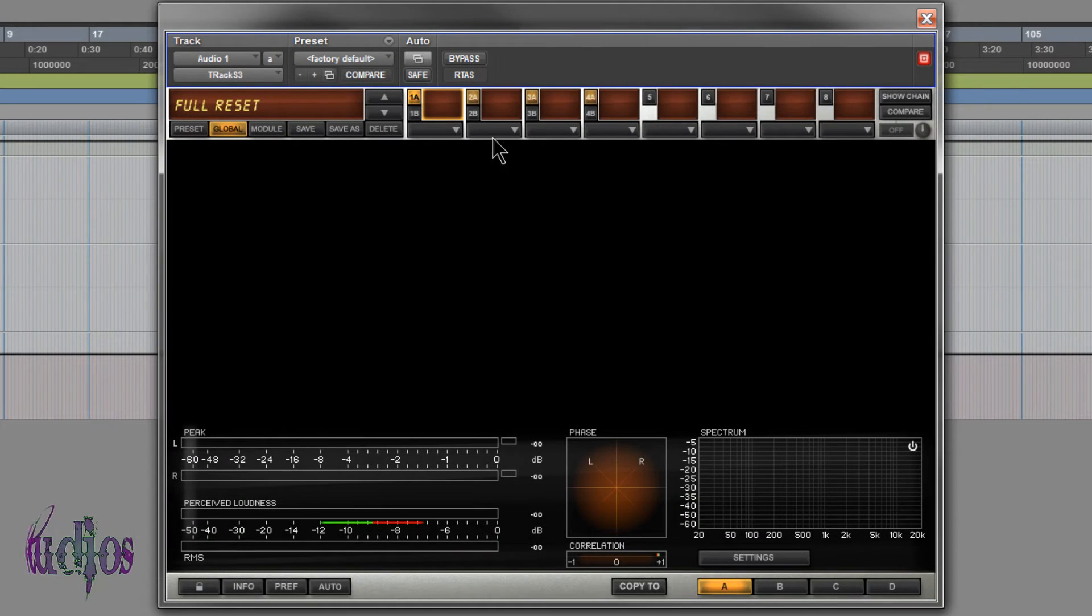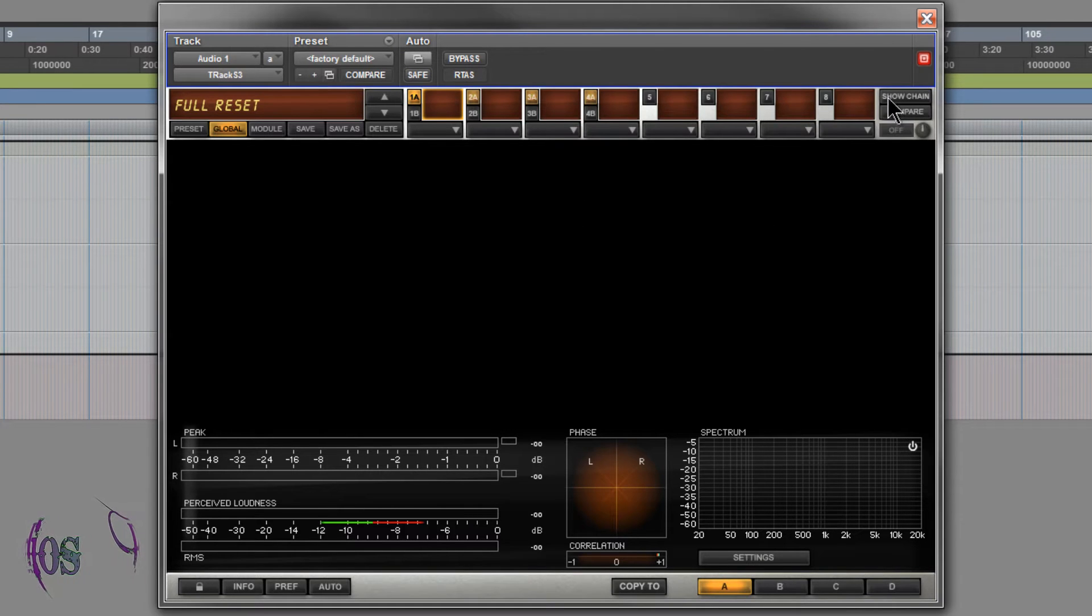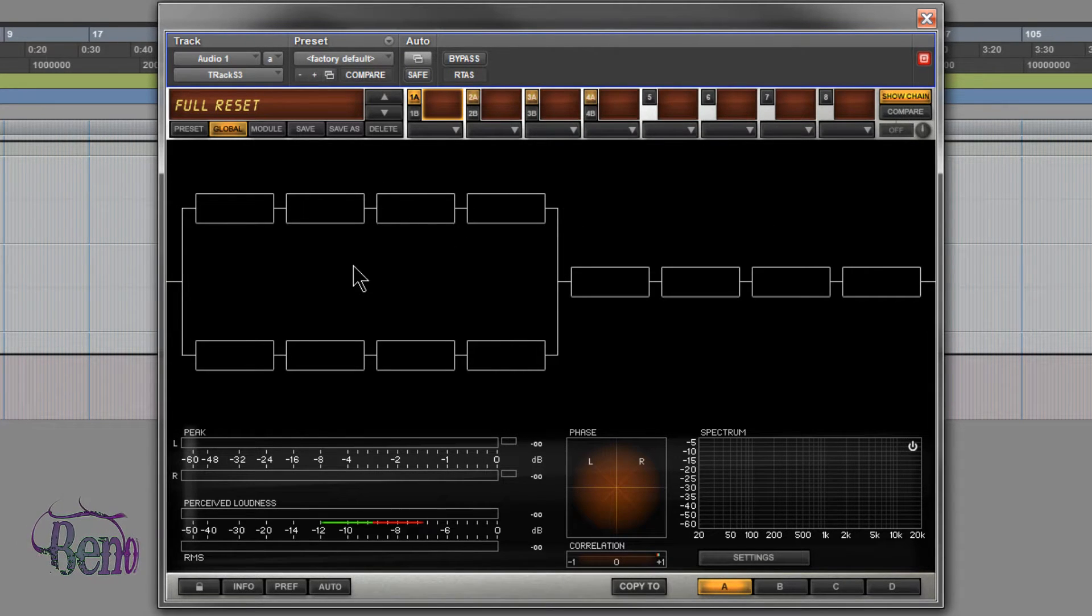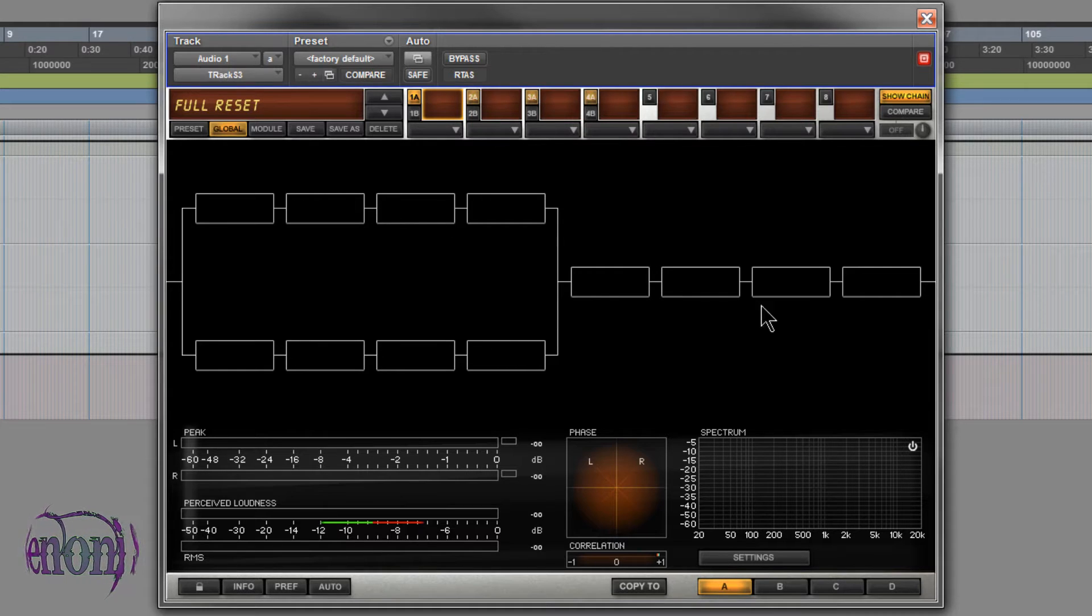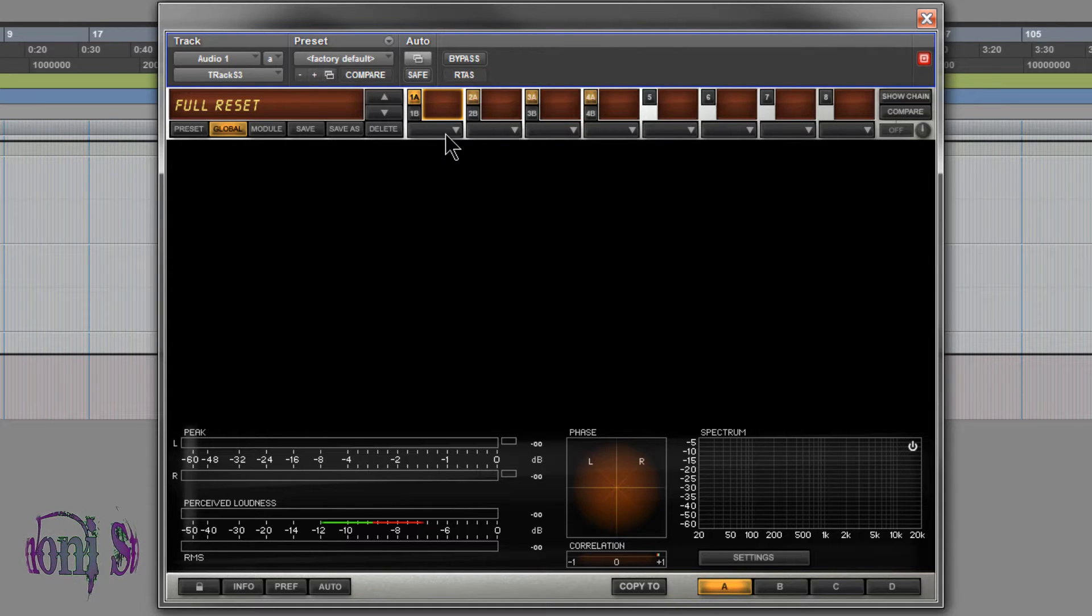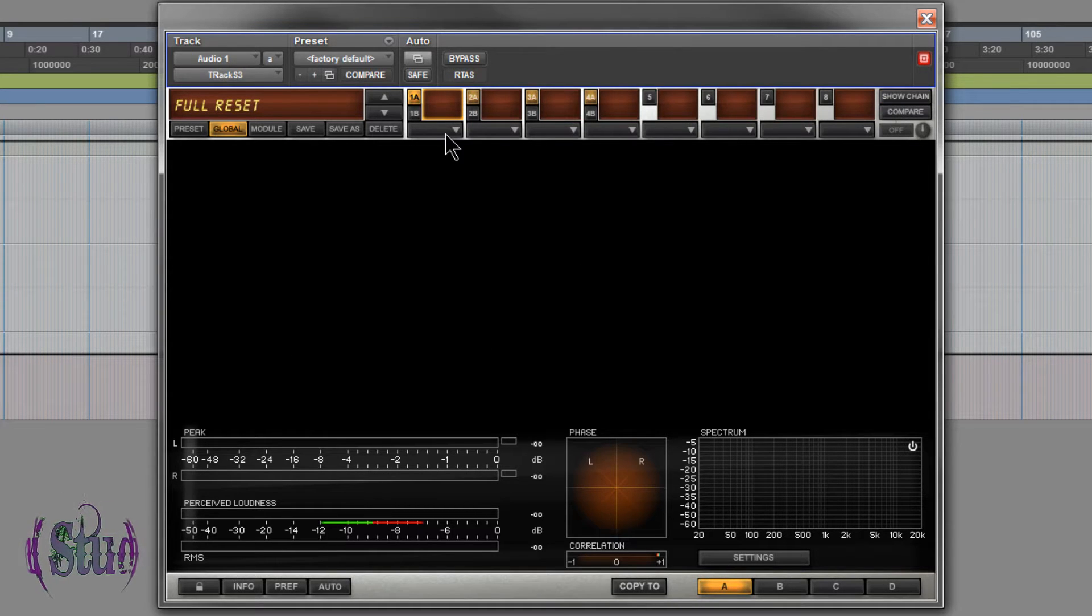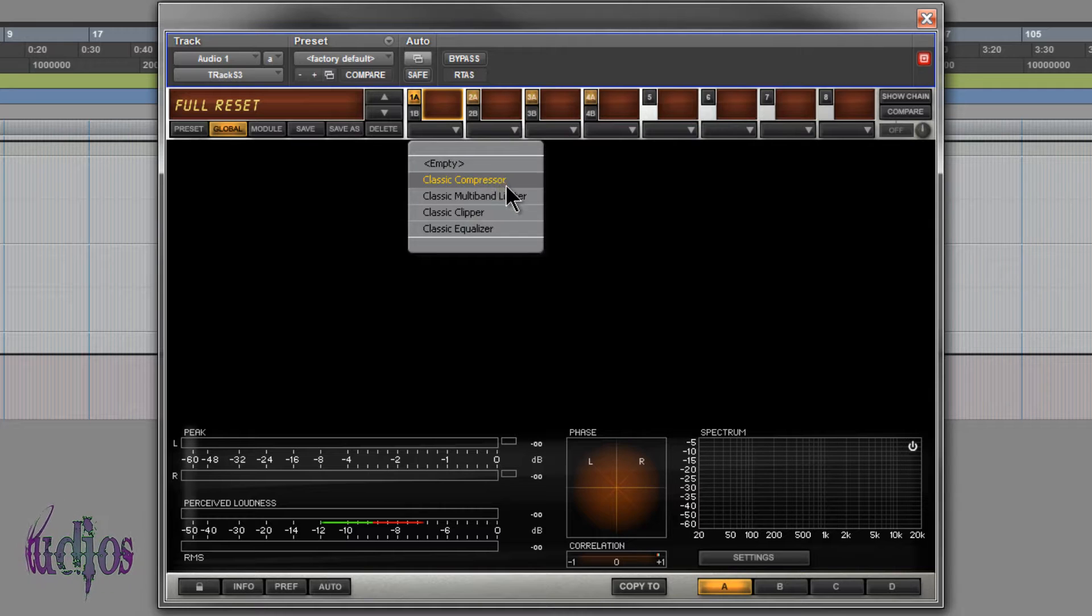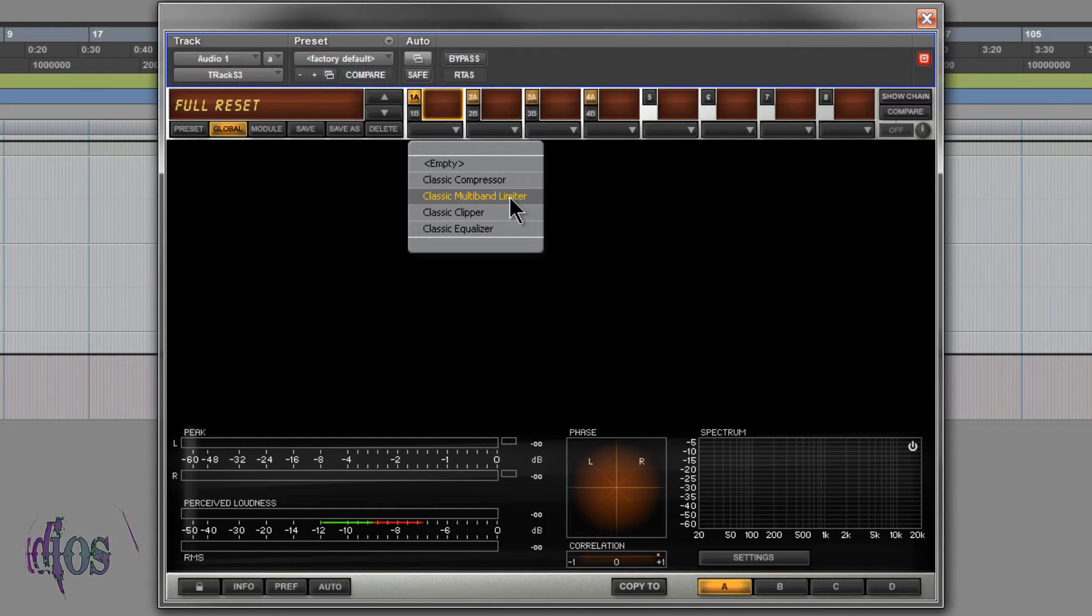What you're seeing now is the T-Racks 3 shell. In this shell we can set up our effects chain, our EQs, compressors, etc. in any of these 12 spaces. Included with T-Racks 3 Standard we have a classic compressor, a classic multi-band limiter, a classic clipper, and a classic equalizer.